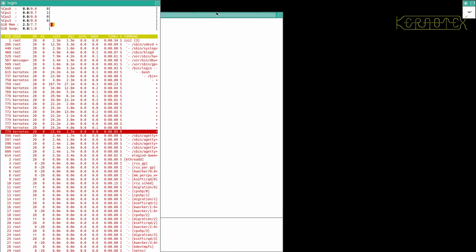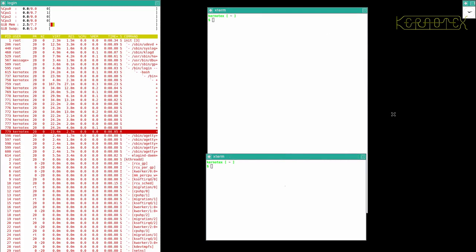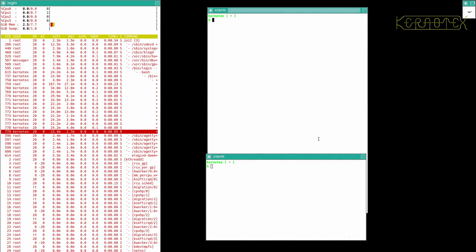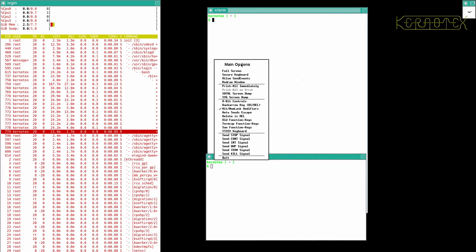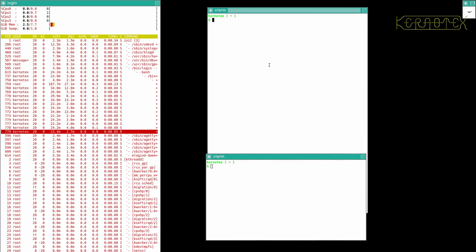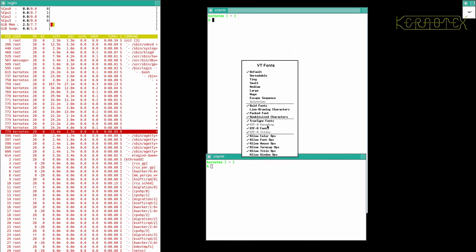The next thing to show about TWM is more menus. I'll show the basic menu for the desktop - you can quit and restart from there. You've also got three different menus on each xterm window. If you hold Control and left click and hold, you get a main menu with a few options. Holding Control and middle clicking gives another menu with virtual terminal emulation options. And lastly, holding Control and right clicking gives a third menu with stuff to do with fonts.